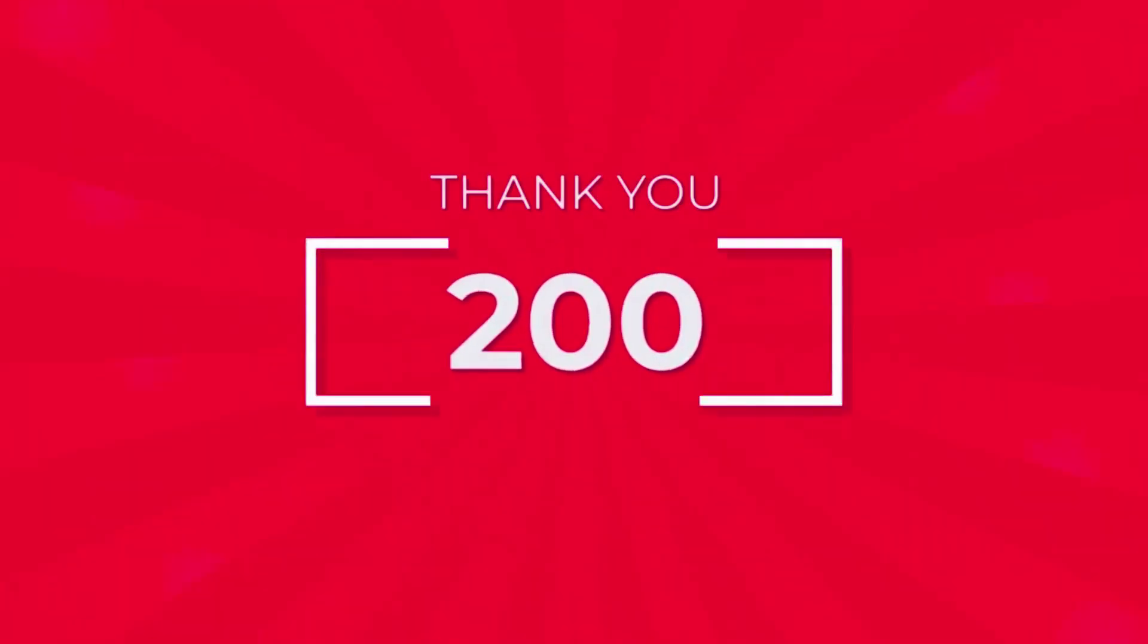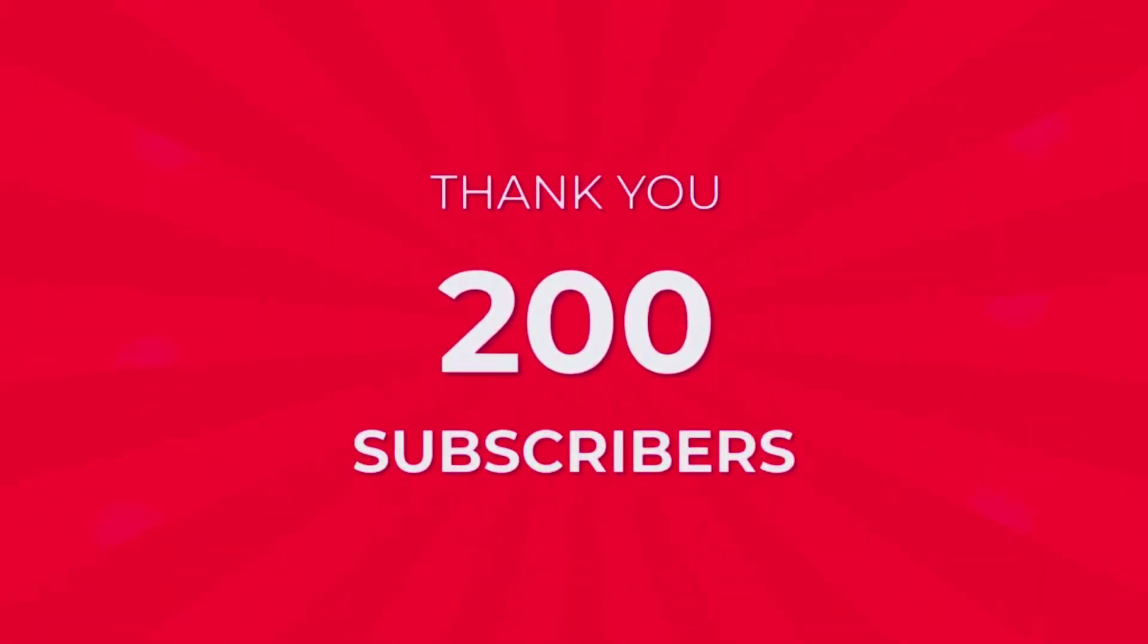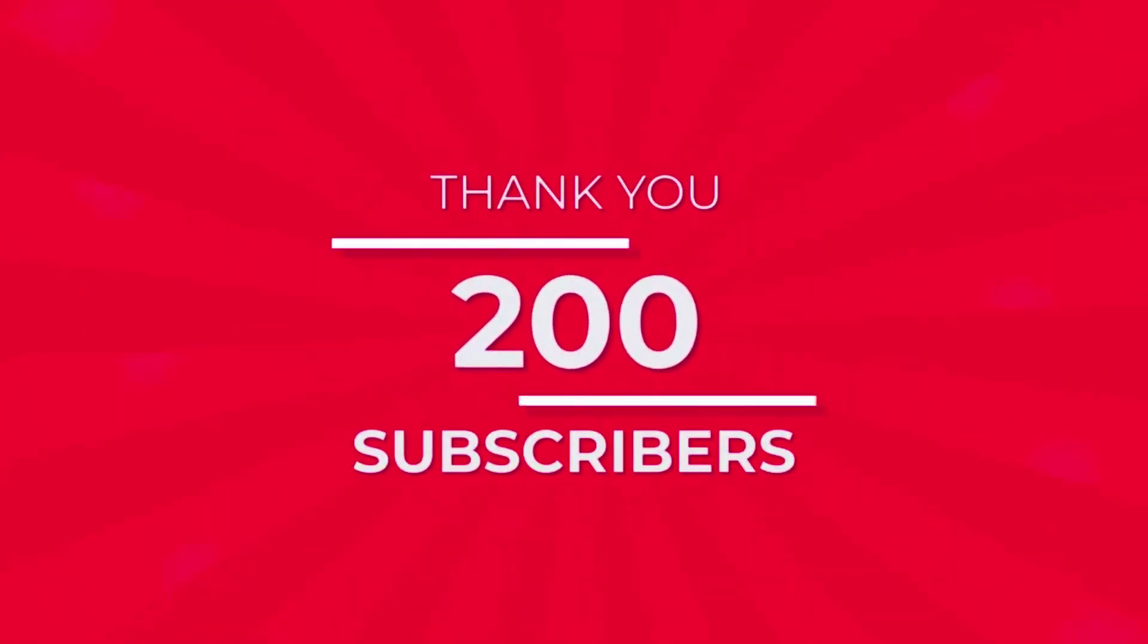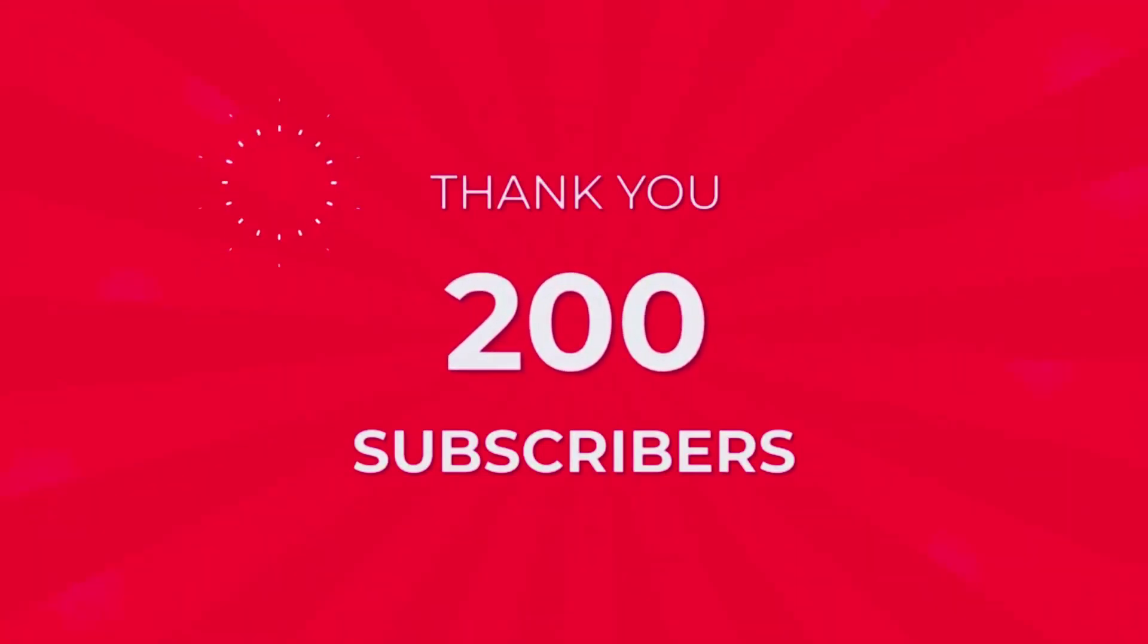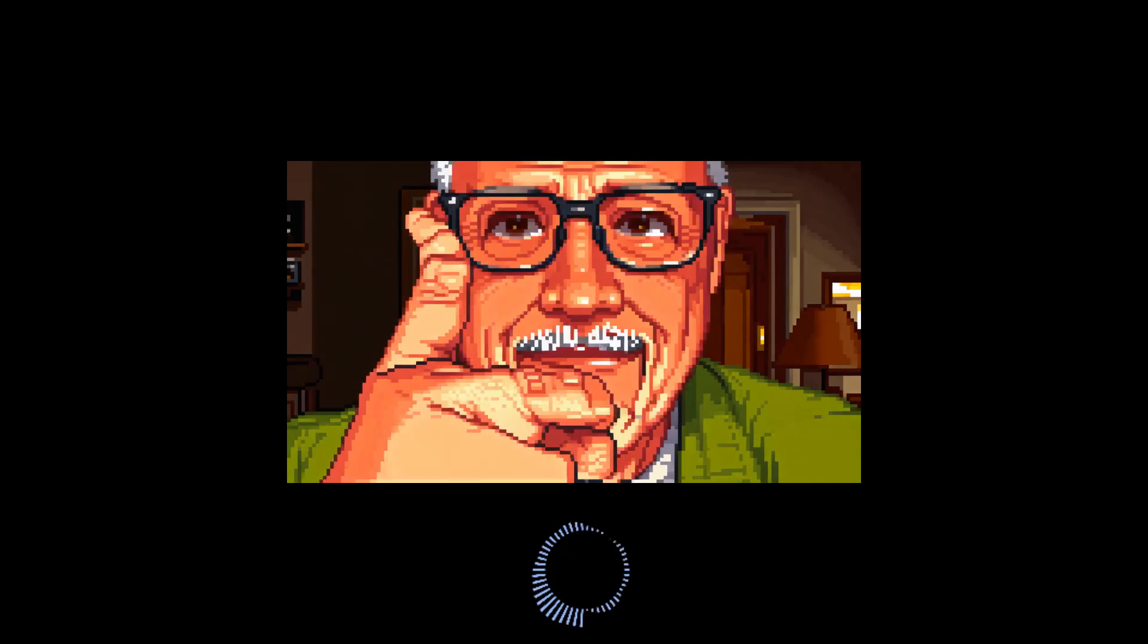Hey, so 200 subs, that's way more than I thought I'd ever get, but I really appreciate everybody taking the time to click that button and boy, that was unexpected. Thank you, everybody.